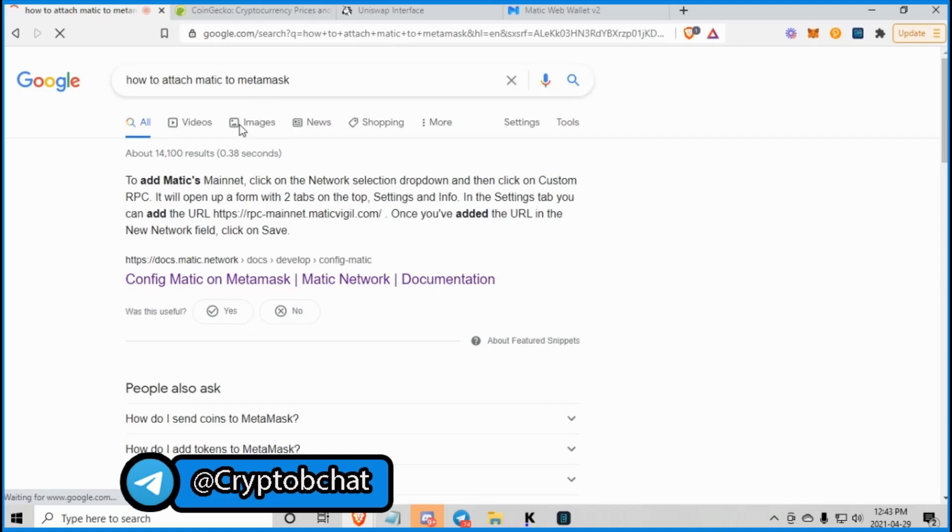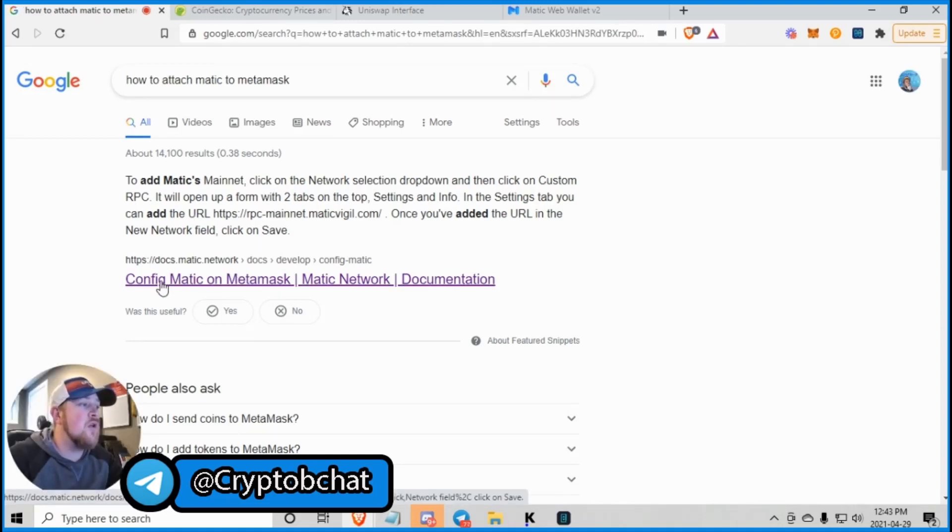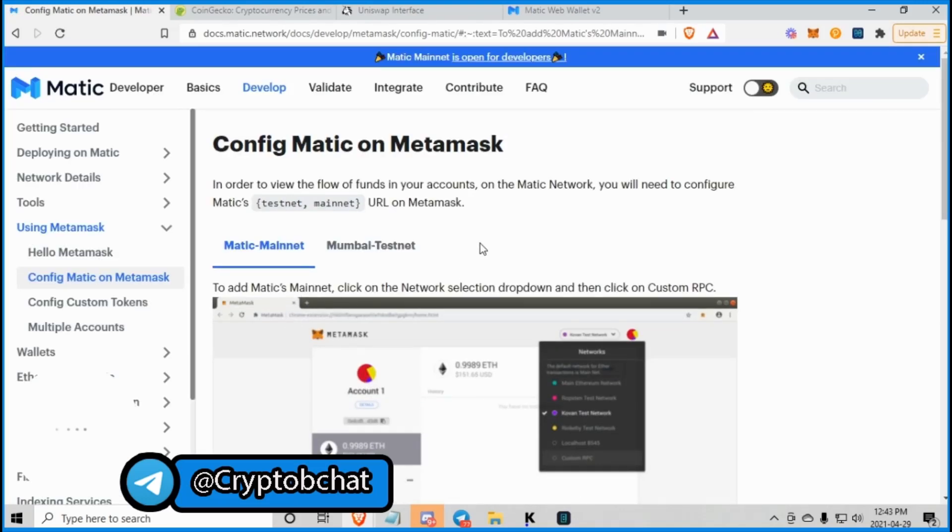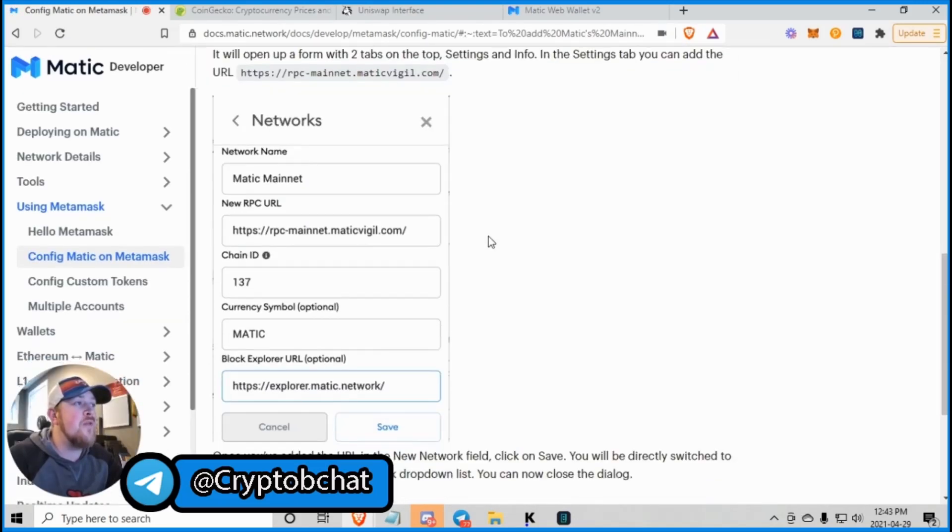So you look that up and your first thing that comes up is docs.matic.network. And that's where you configure Matic on MetaMask. So you click on that and then these are your network configurations.